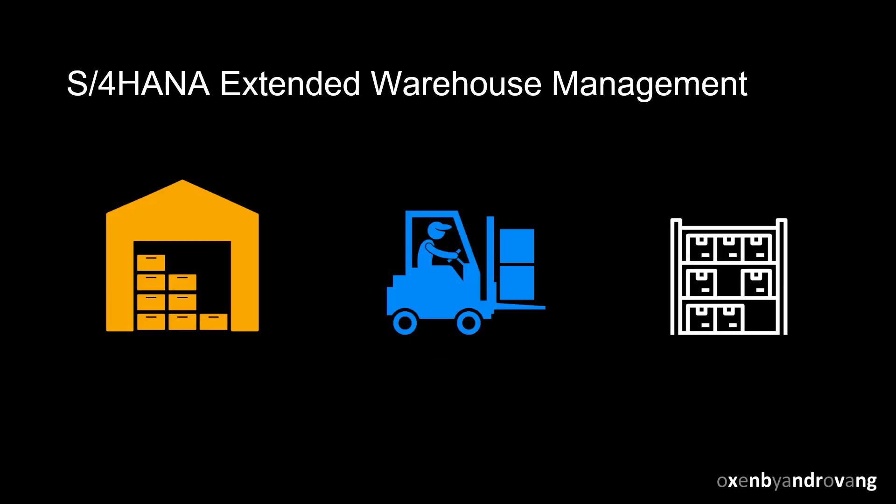Welcome. This video will look at how S4 HANA Extended Warehouse Management supports replenishment in the warehouse. During replenishment, a quantity of a material is moved from a reserve area to a primary or forward-picking area.